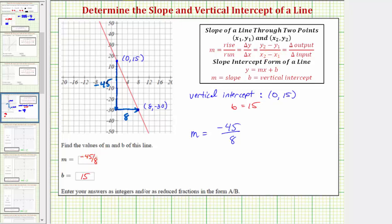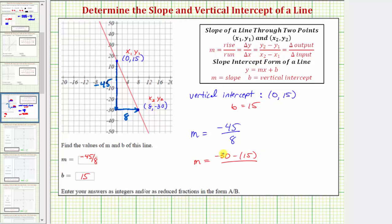Now if we did want to use the formula to find the slope, to keep things organized, let's label this ordered pair x sub one, comma, y sub one, and this ordered pair x sub two, comma, y sub two. Using the slope formula, m equals y sub two minus y sub one over x sub two minus x sub one — that'd be negative 30 minus 15 divided by eight minus zero — giving us the same result of negative 45 eighths.